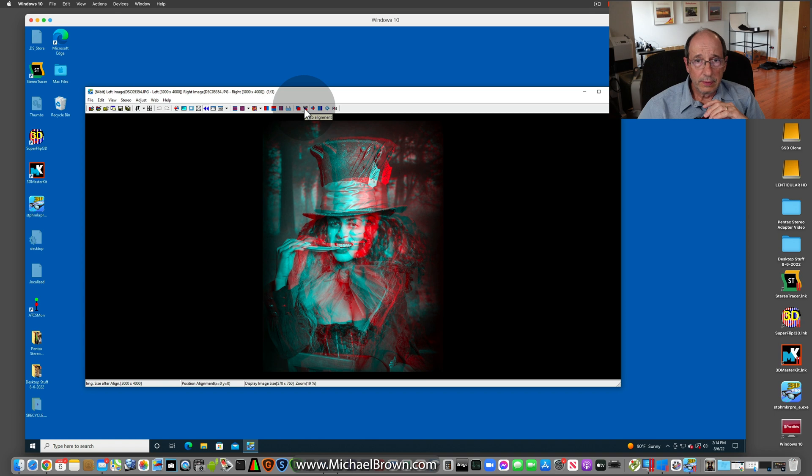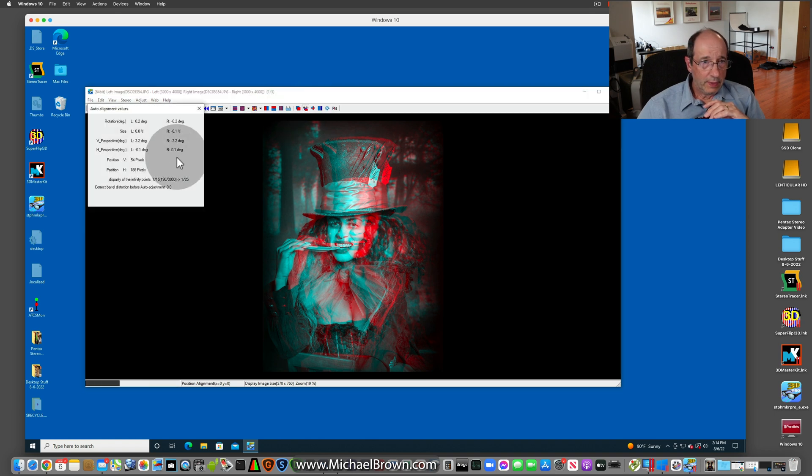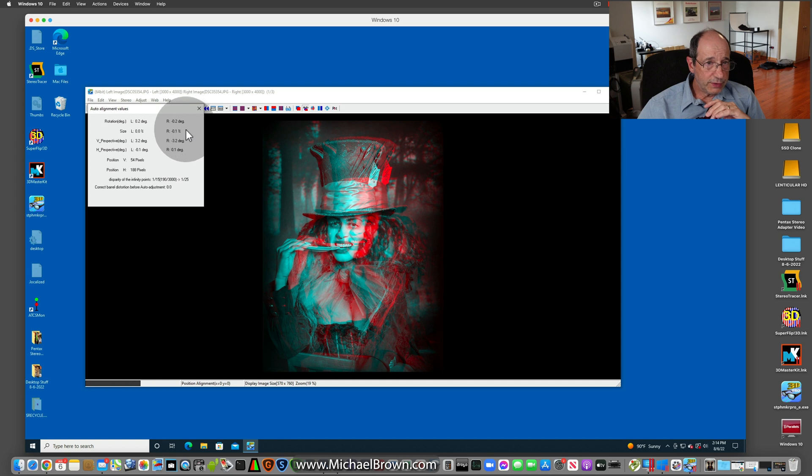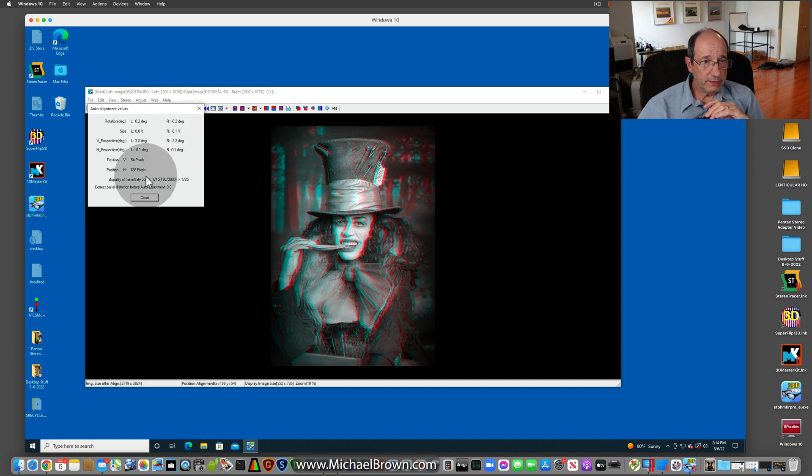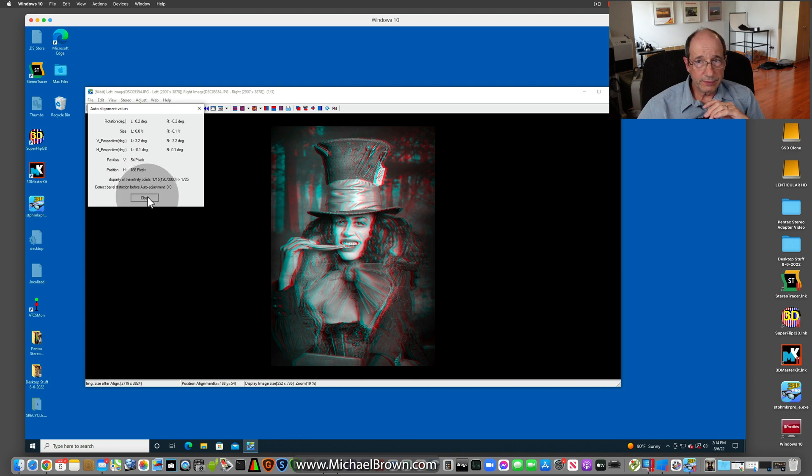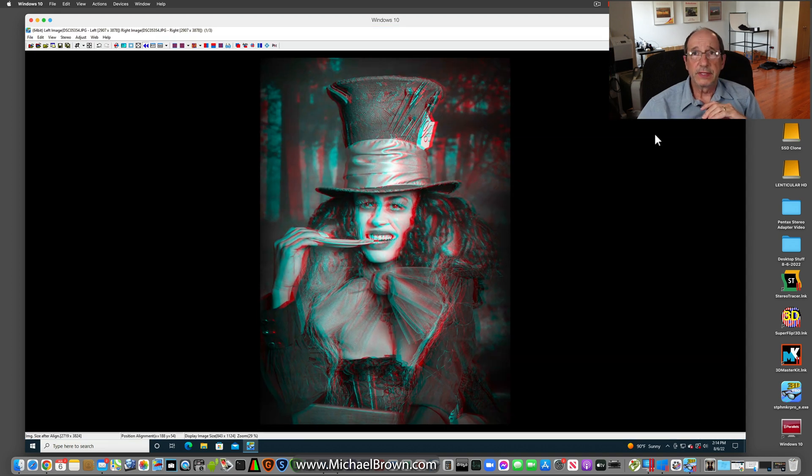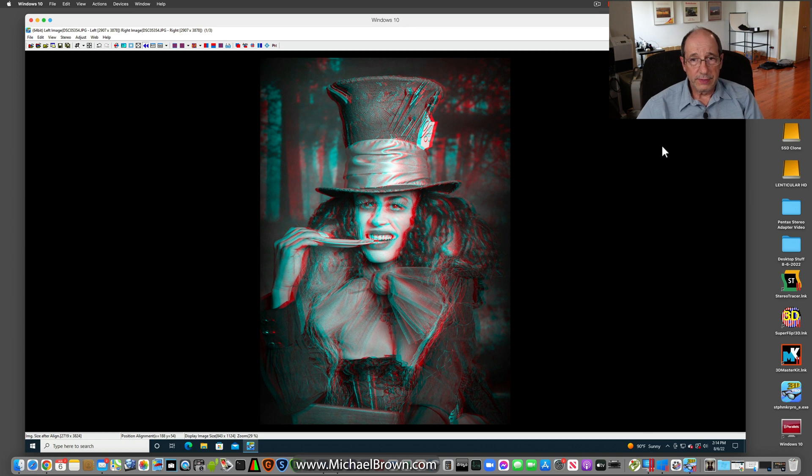So using the Auto button in Stereo Photo Maker, the box comes up. It did a very slight rotation correction, adjusted vertically by 54 pixels, horizontally by 188 pixels. So I'm going to close that and actually see if I can maximize that, make it a little bigger, which I did. Now I'll view that. Yeah, that looks much better.